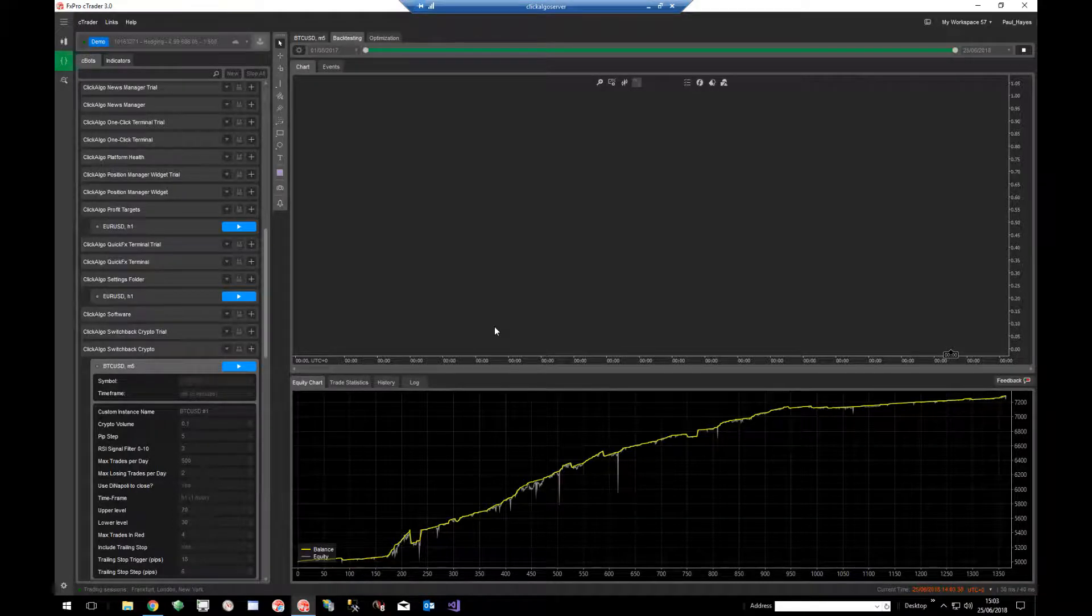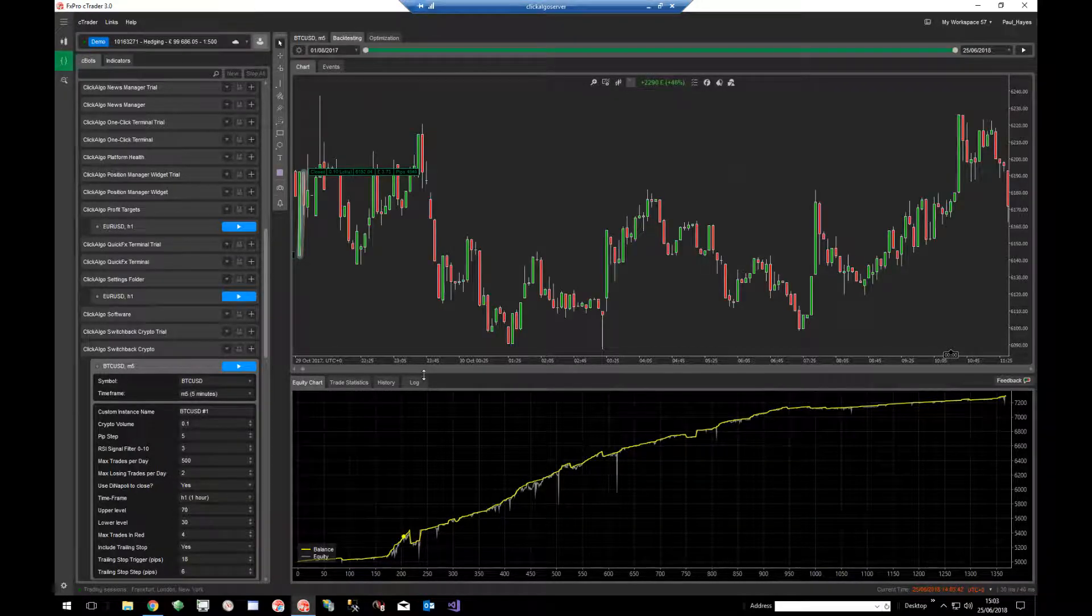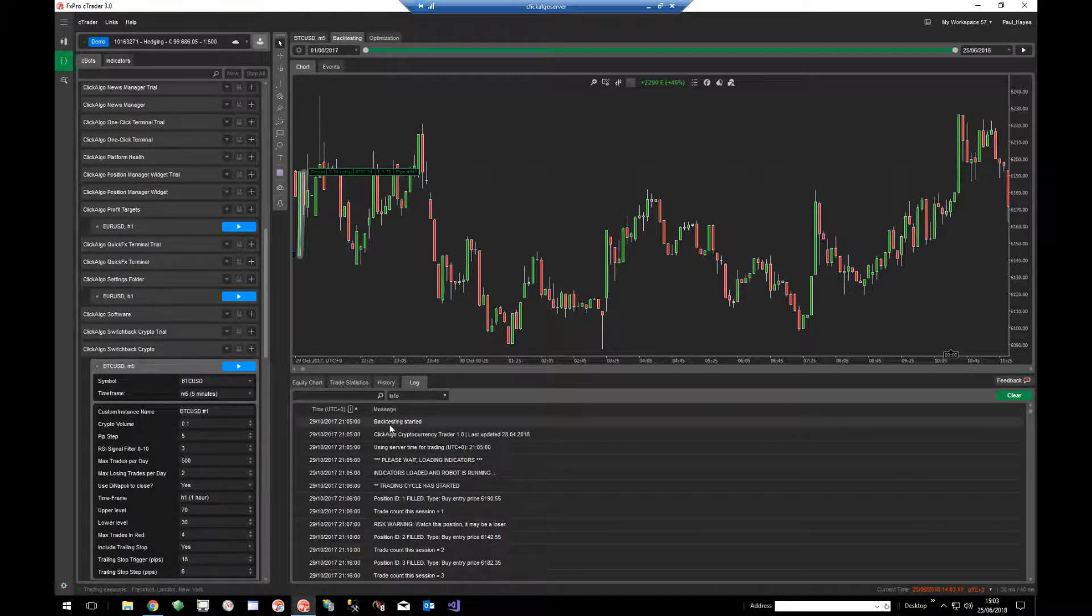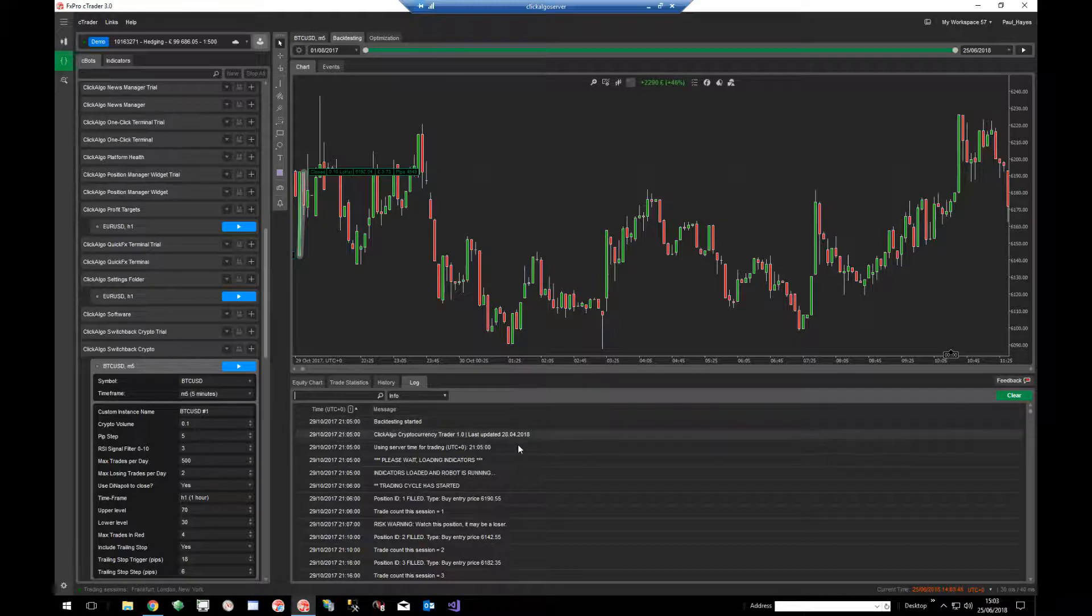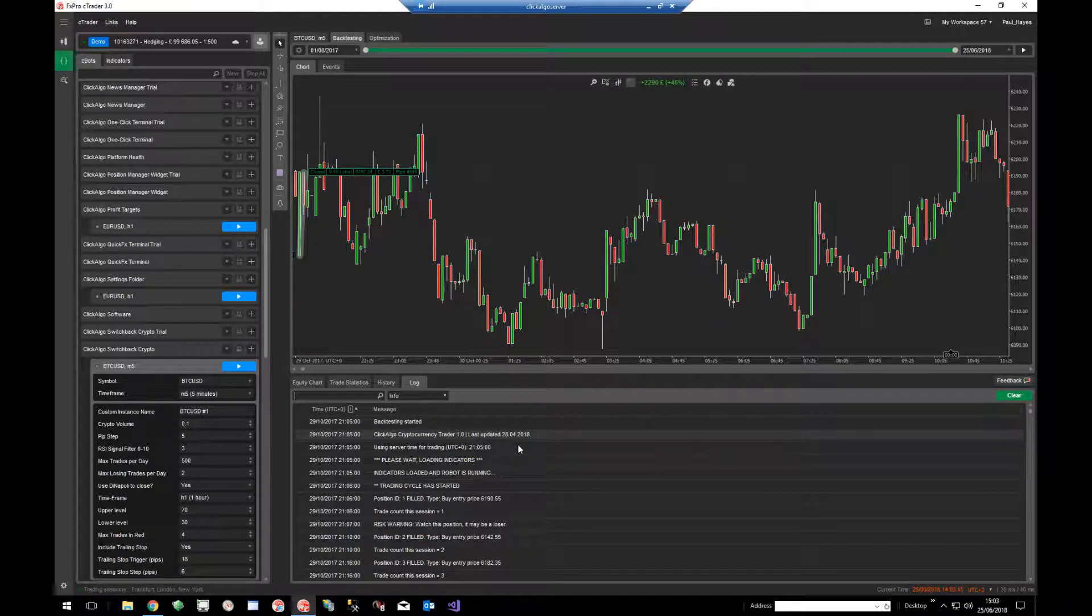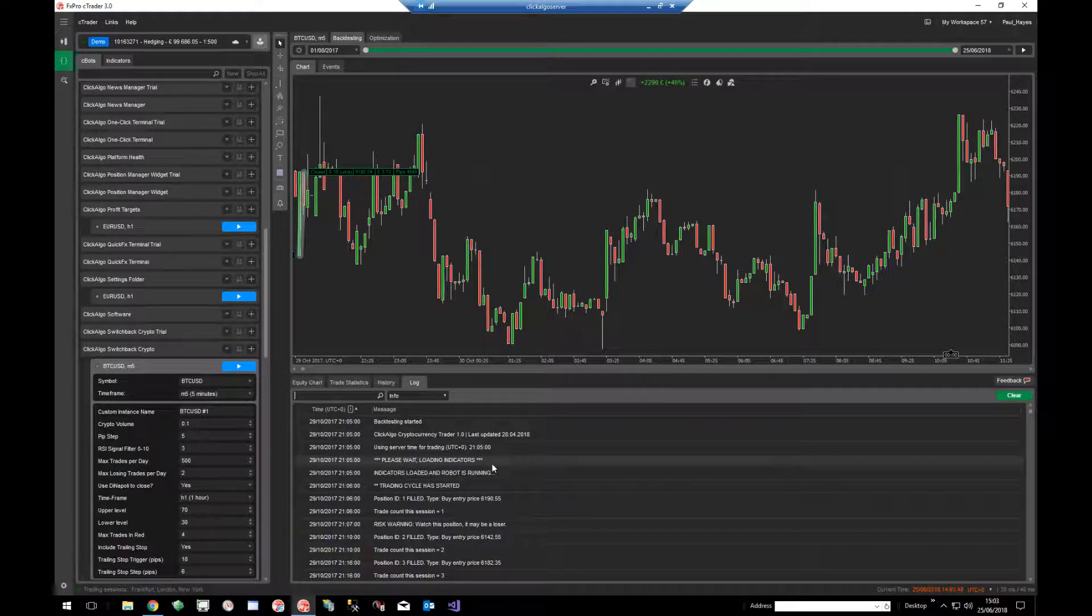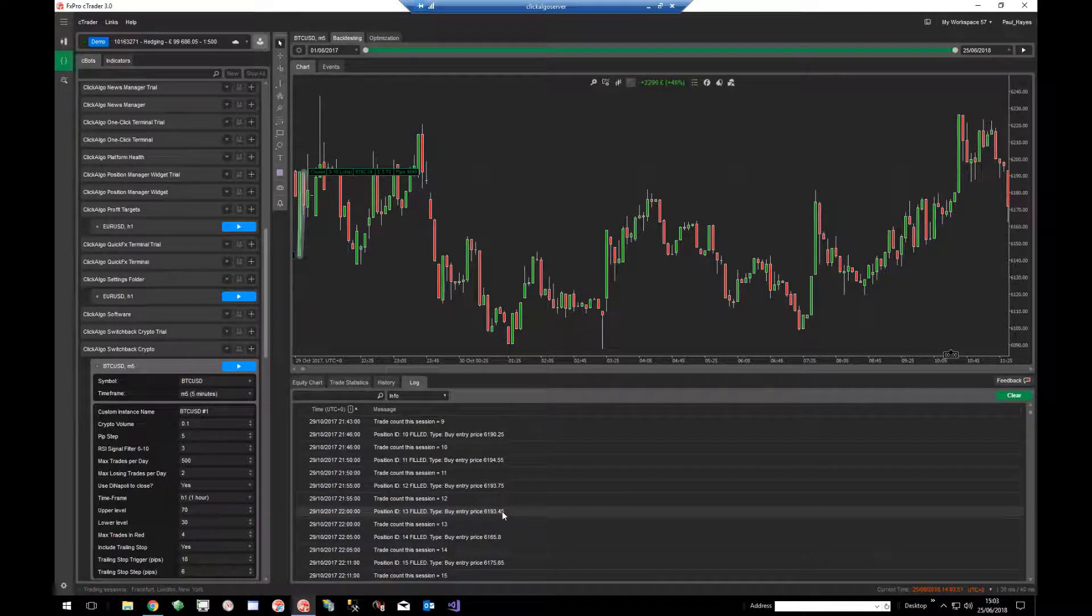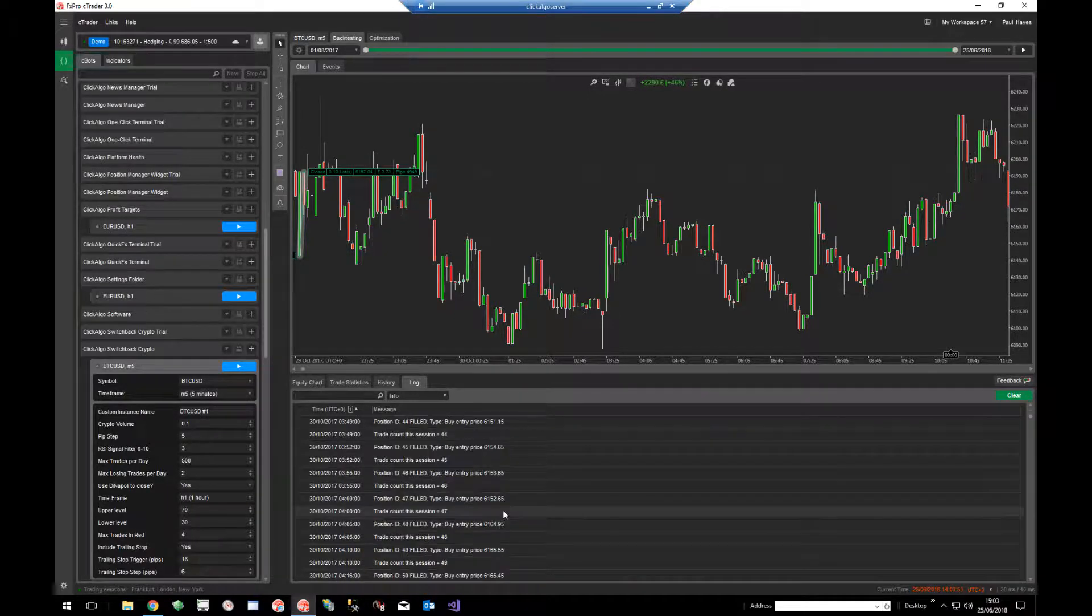The backtest is finished now. If you click on the log tab, you can see it says backtest started, gives you some general information, loaded all the indicators, and is telling you positions have been filled all the way down here. So this is all the log data.